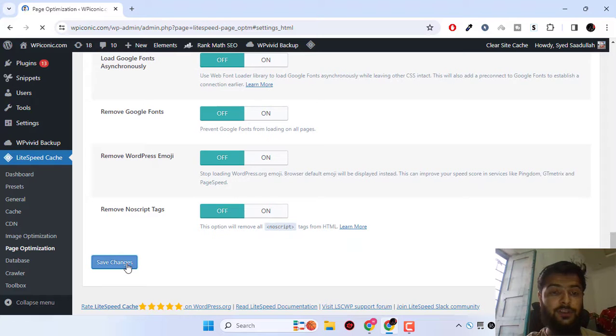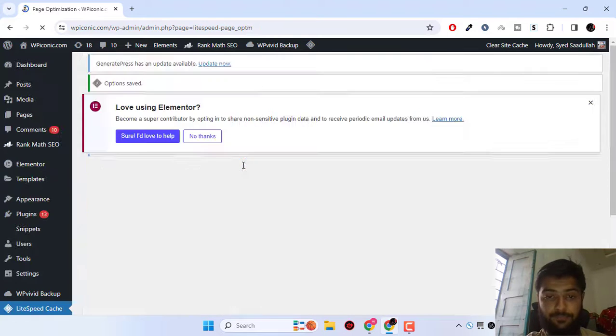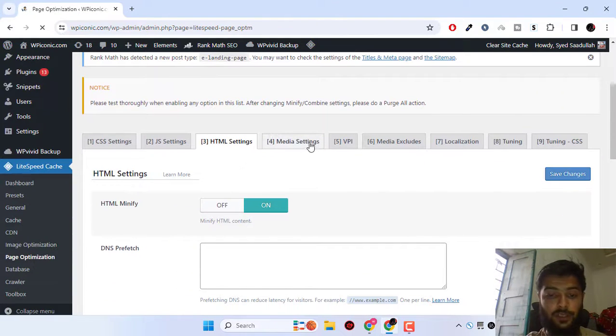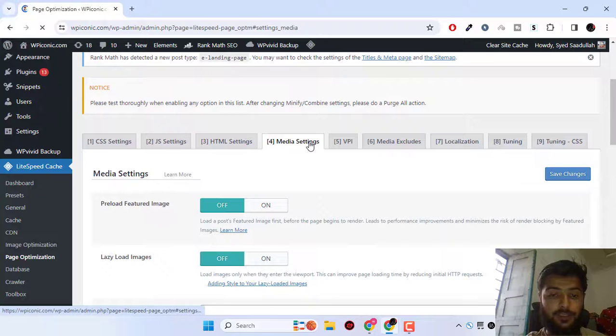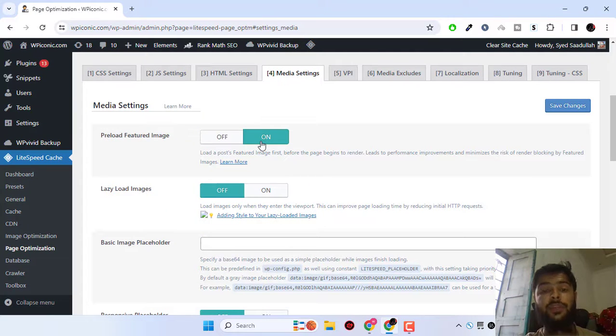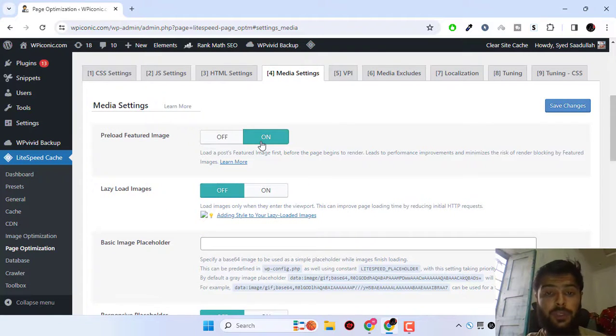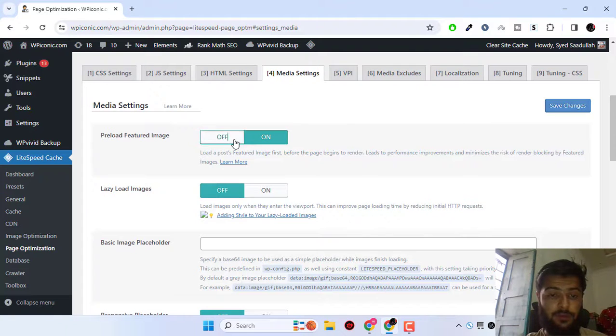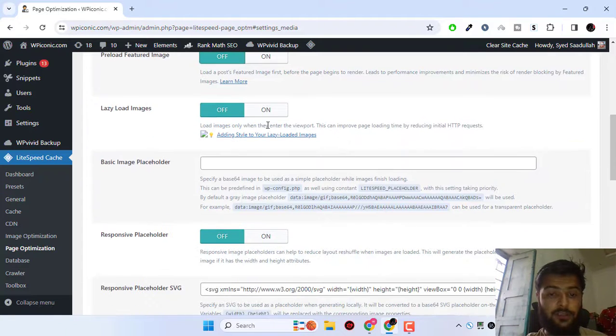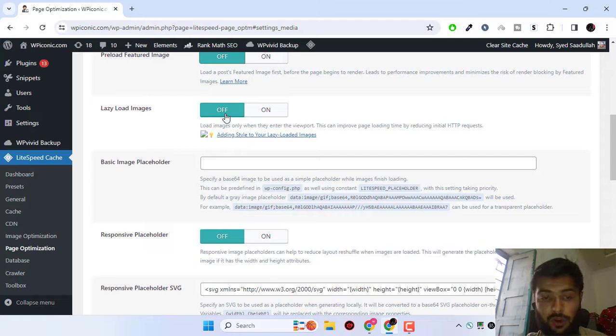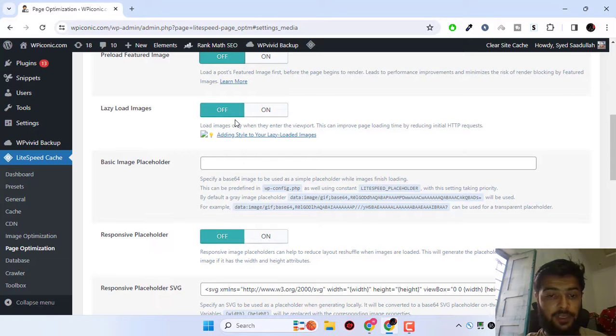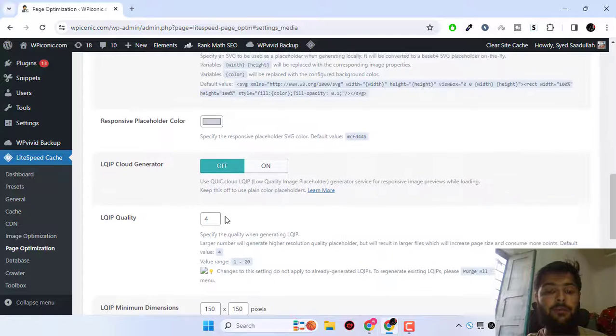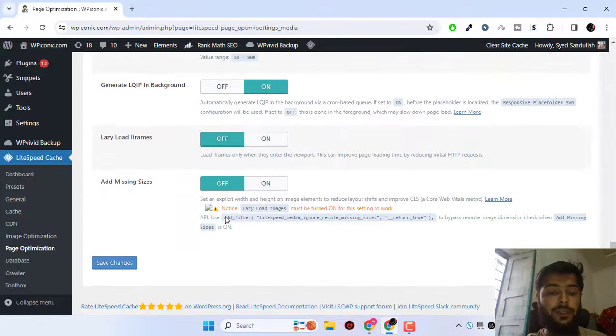It's super simple. There is nothing too complicated. Just go to media settings. You can preload, or if you're using a specific reloading featured image plugin, you can turn this off. For lazy load images, I will turn this off as I already have a plugin that is optimizing my images. Save changes.